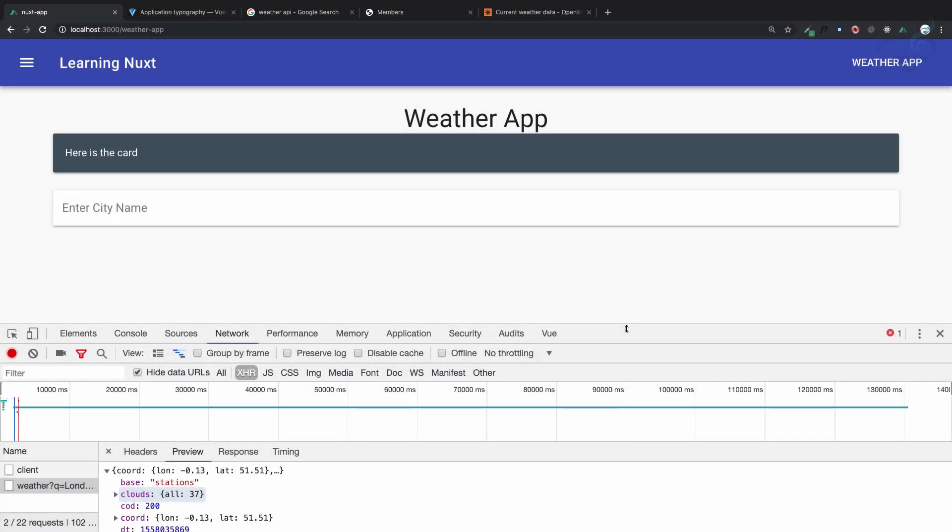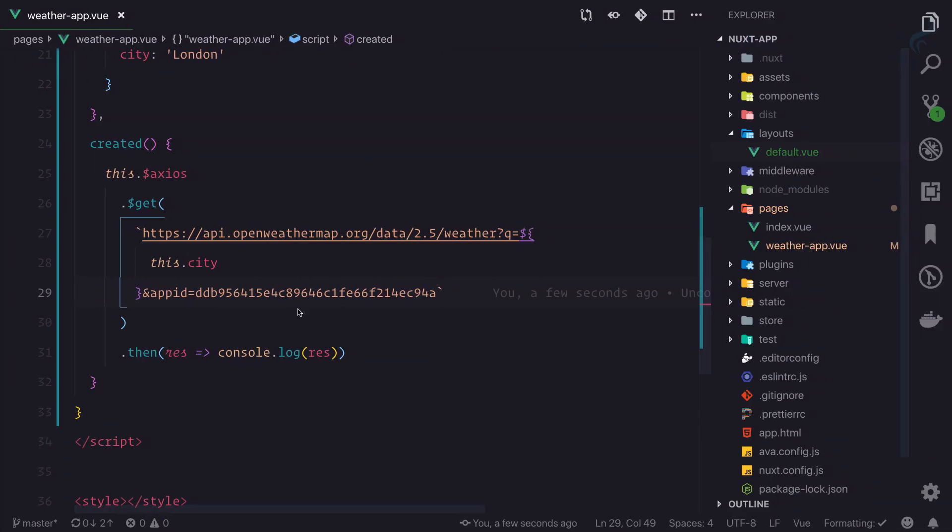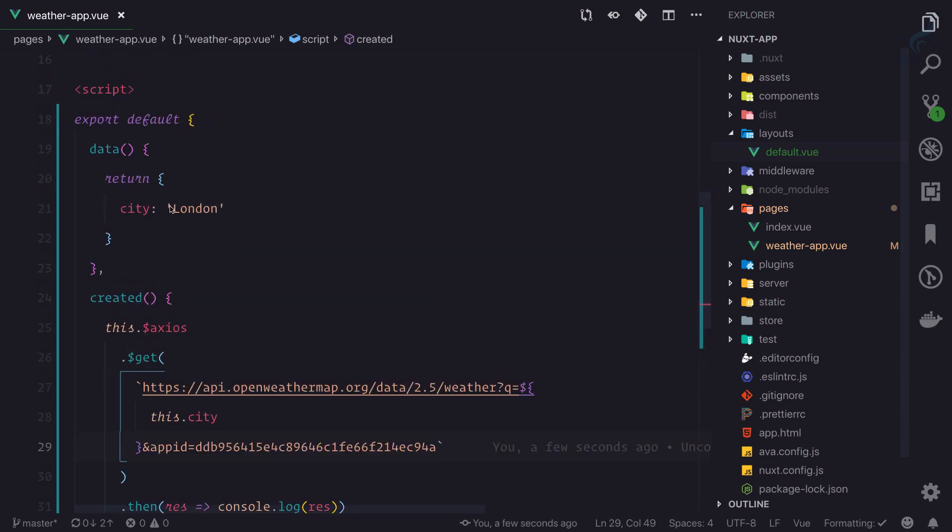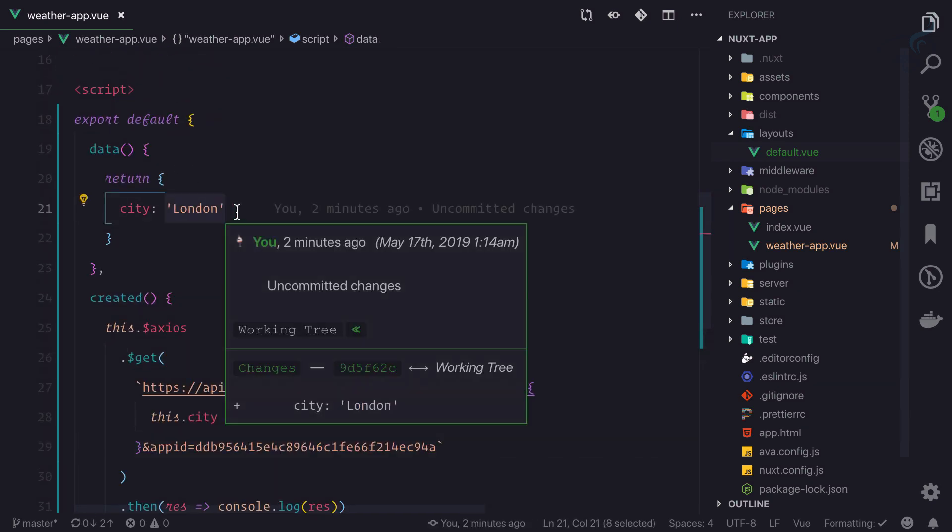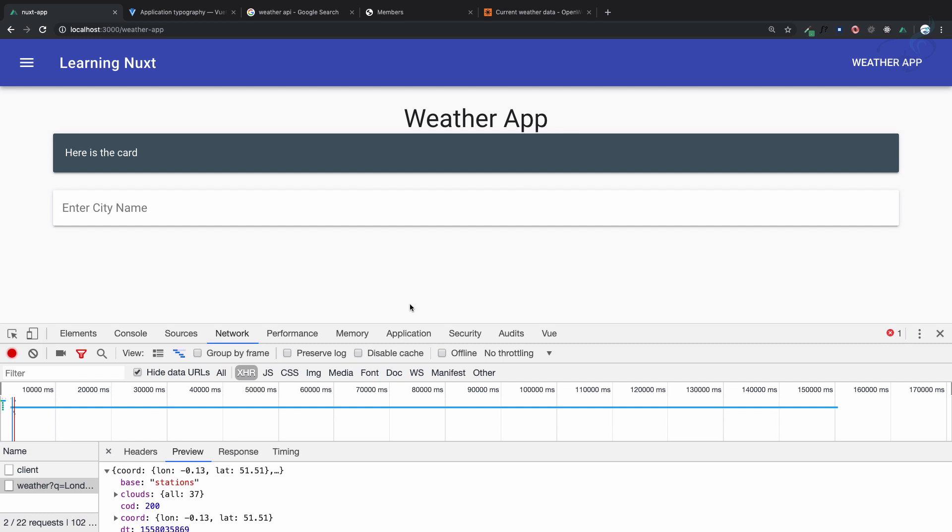So now we are having the data of weather from any kind of city, so why not make it dynamic? Currently we are just hardcoding London here, but what I need is whenever I type here and press enter, then we need to get the weather information of that particular city from the API.